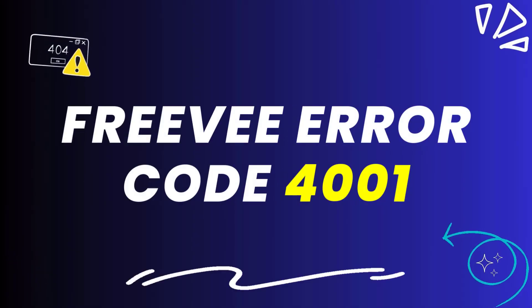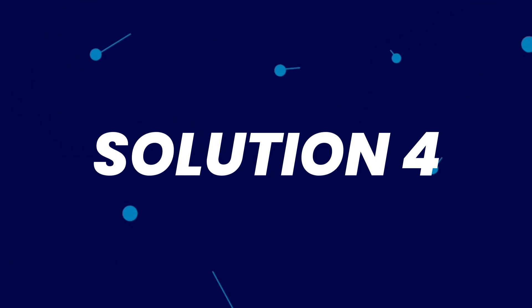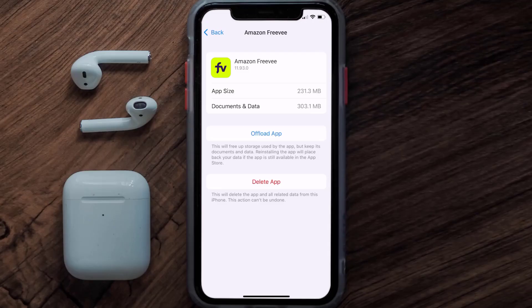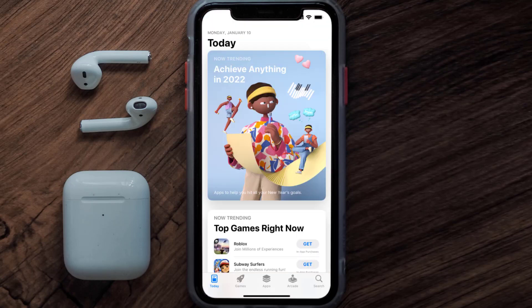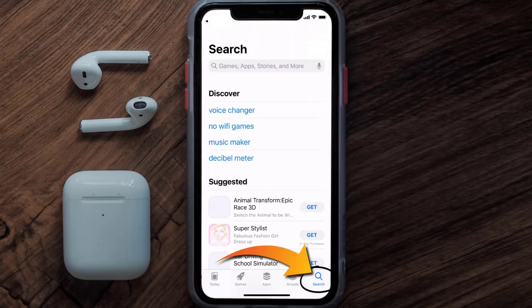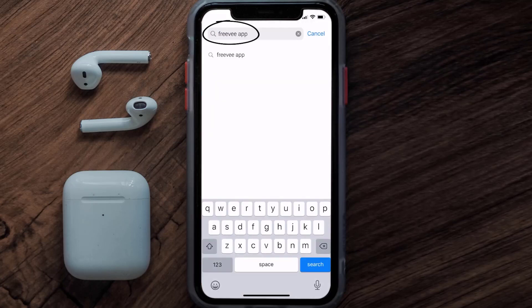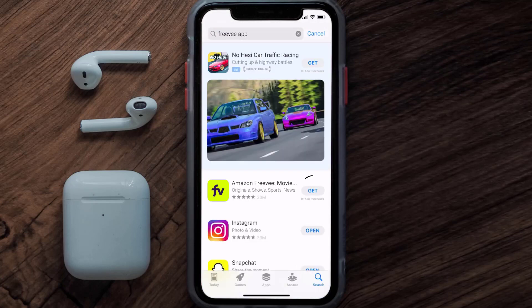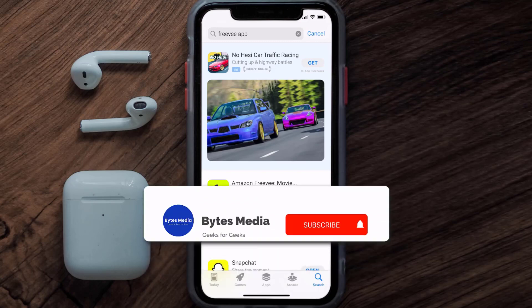If that still doesn't fix the FreeV error code 4001, you need to completely reinstall the app. Follow the on-screen instructions to navigate to the app page, then tap on Delete App to uninstall it from your device. Once uninstalled, open up the App Store and search for the FreeV mobile app in the search bar, then tap the Get button to install it back on your device. That's how you fix FreeV error code 4001.